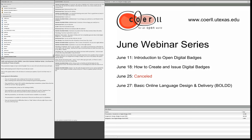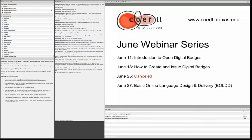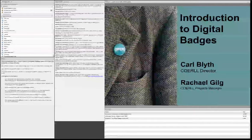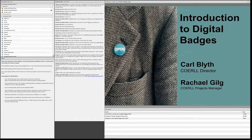Please feel free to ask any questions about the logistics we just went over in the chat, and we'll go ahead and get started with today's presentation. I see Claire has just written in about the June 27th workshop — will it be archived? Yes, it will. Okay, so let's get started.